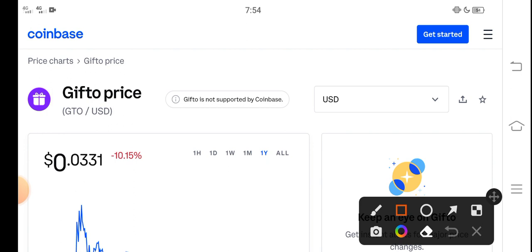On the other side, if you talk about the changes update, negative 10.15% negative changes for GTO token, which is very bad changes. But look here at the last one month,